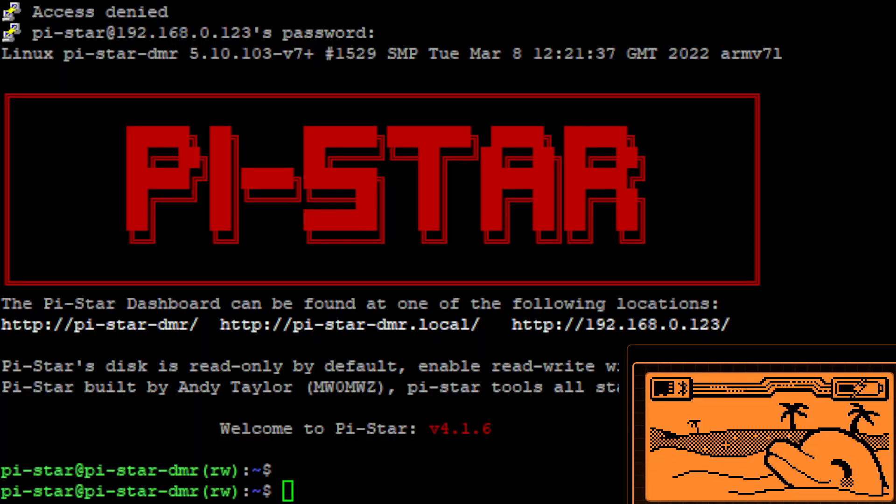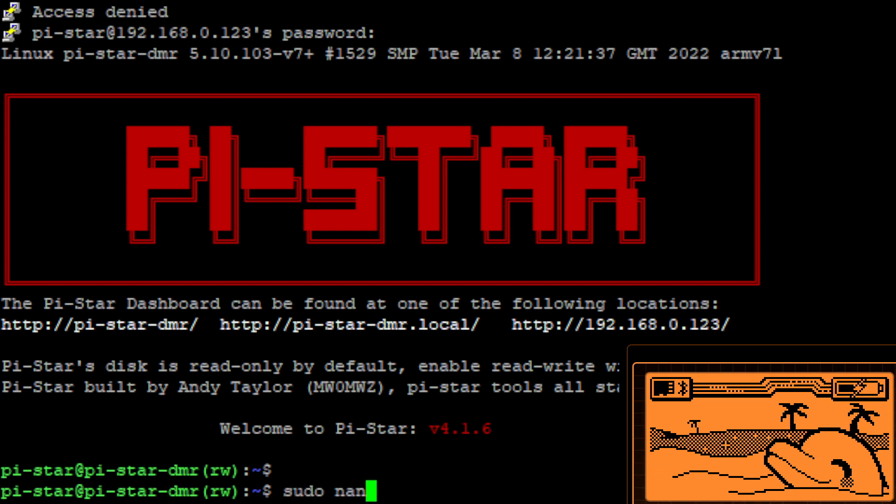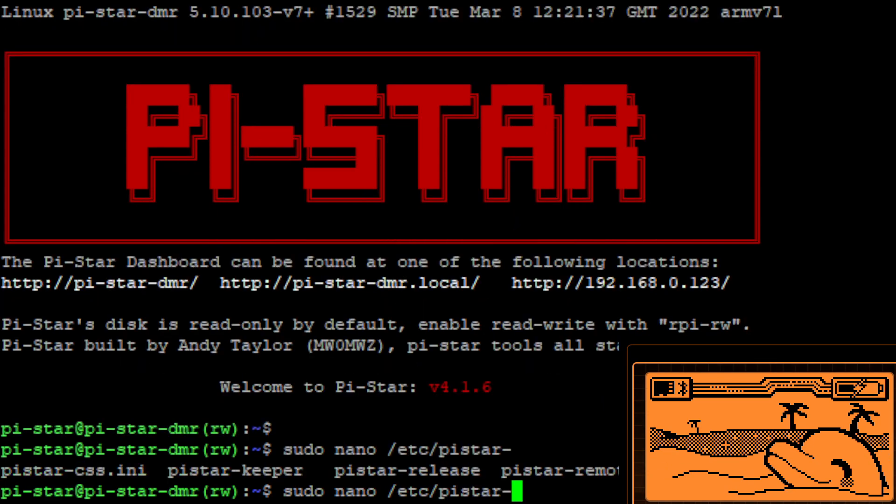So here we are with our command line open onto our Pi-Star and we're going to edit our configuration file, the MMDVM configuration file to set it up. So we'll go to sudo nano /etc/pistar... no MMDVM host there it is.